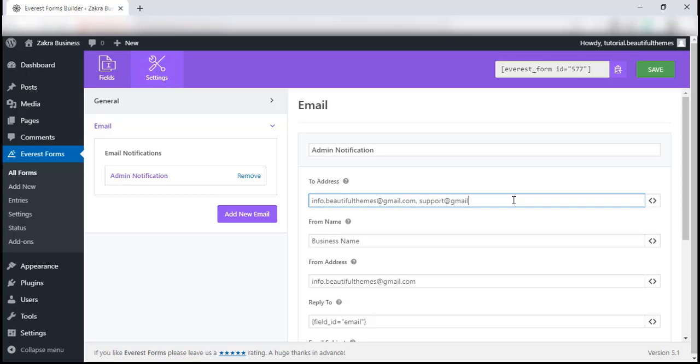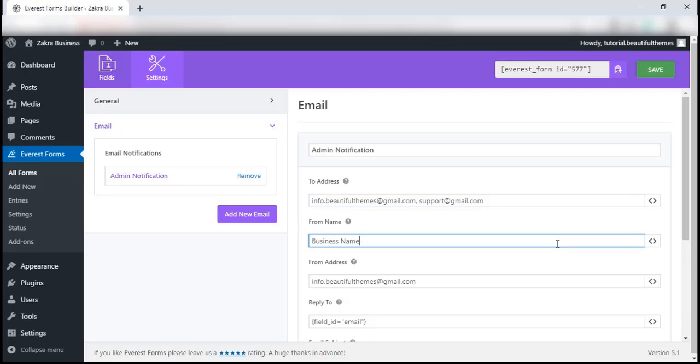The second and the third option is for the details for from name and from address. This is the from name and from email address which the recipient of the notification will receive. Here, we will be adding the site name and address again.